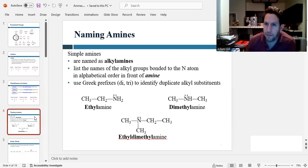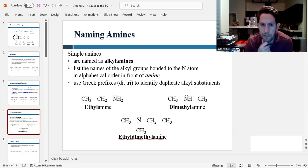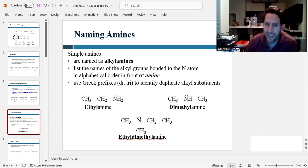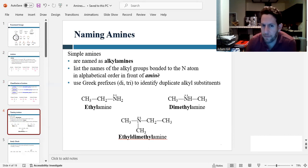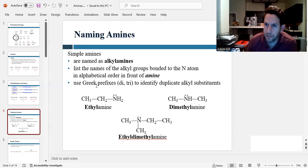How do we name amines? In this class, we're only going to learn the common names for simple amines. We name them as alkyl amines — you name the alkyl groups, or the carbon chains, followed by the name 'amine.' So if we have an ethyl group here, this would be ethylamine. If you have two of the same type of group, like two methyl groups, then we use Greek prefixes to identify duplicate substituents.